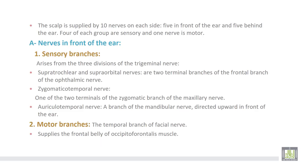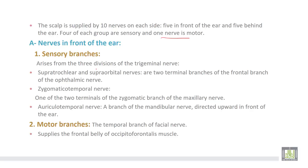The scalp is supplied by two groups of nerves on each side — five in front of the ear and five behind the ear. Four of each group are sensory and only one is motor, from the facial nerve. The nerves in front of the ear include sensory branches arising from the three divisions of the trigeminal nerve. The supra-orbital and supra-trochlear branches are two terminals of the frontal branch of the ophthalmic division of the trigeminal nerve.